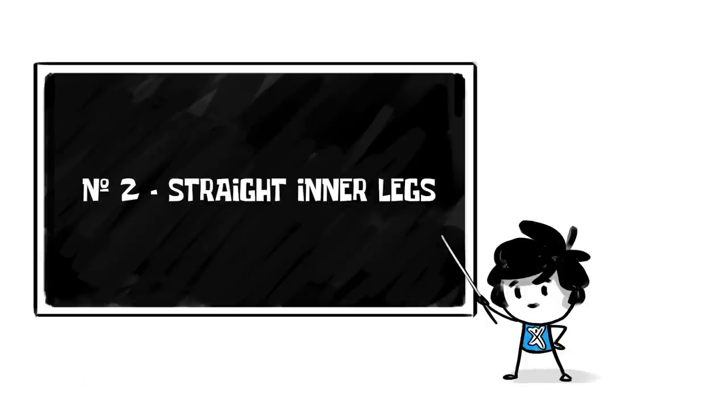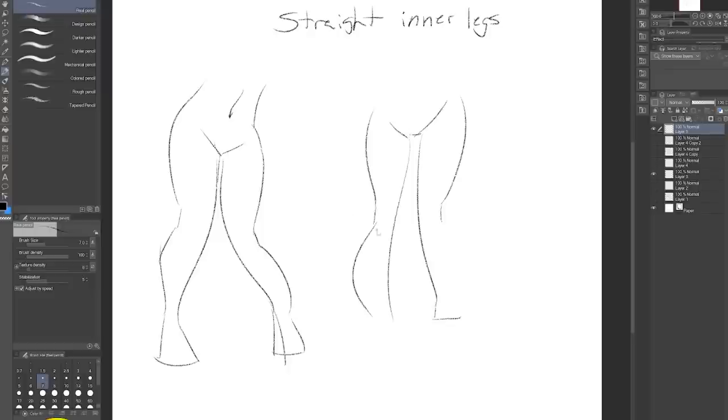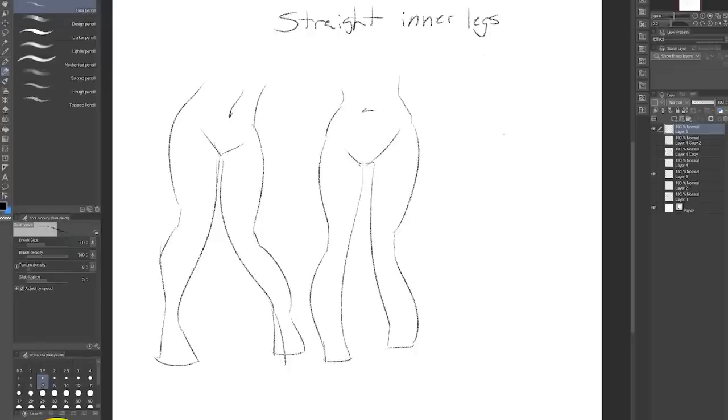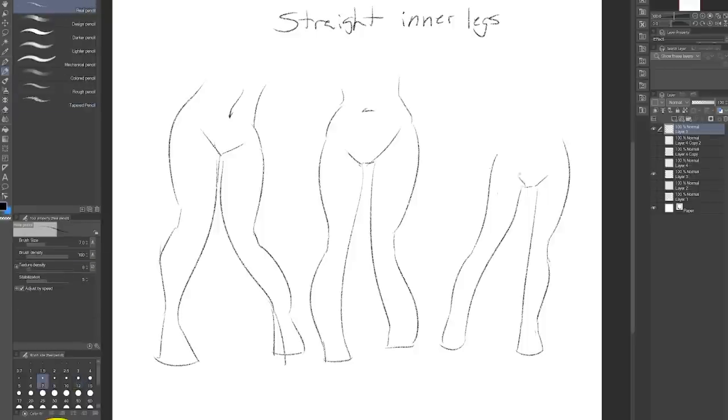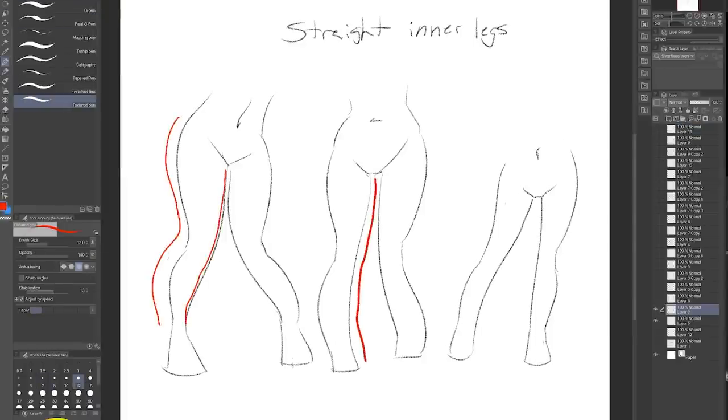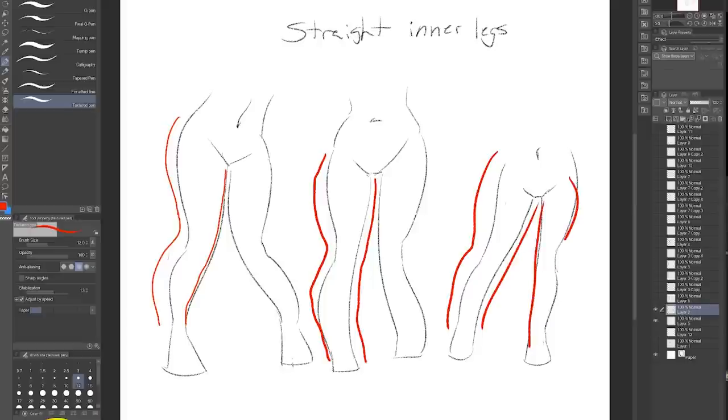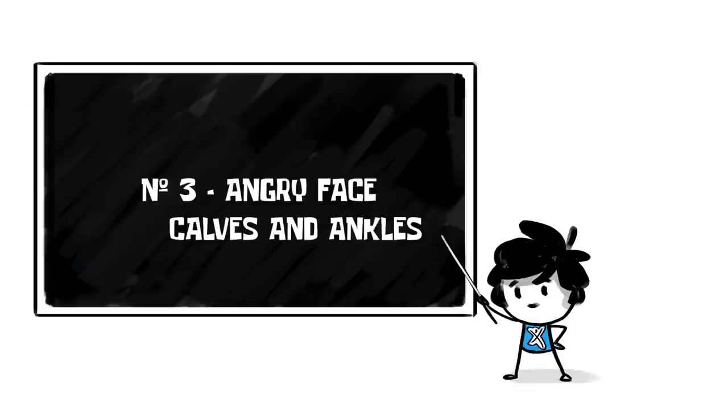Number two, straight inner legs. This one's mostly for feminine legs and somewhat applies to masculine legs too. This technique of drawing feminine legs with a smooth line down the middle and bumps only on the outside is used a lot in cartoons because it passes for pretty accurate anatomy while also being super simple and fast to draw.